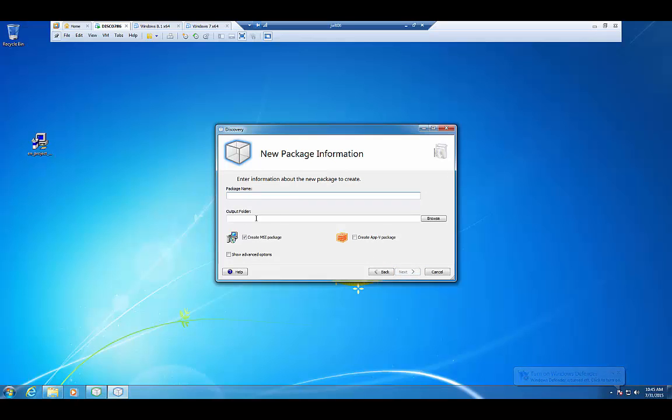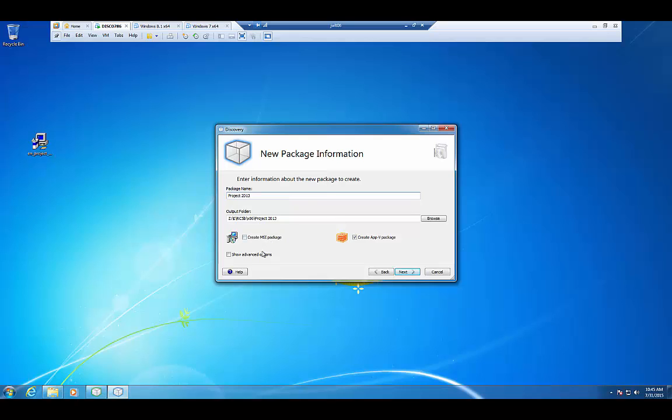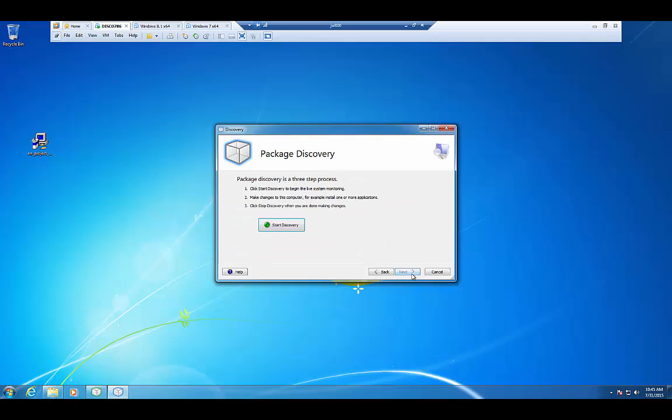We'll press Next. We're going to create an App-V package this time. So I'm going to check the App-V package option. I'm going to give it a name, which is going to be Project 2013. From here, we don't really have to do any advanced options. The App-V packages are pretty straightforward. So I'm going to go ahead and stick to the defaults and make this as simple as possible.